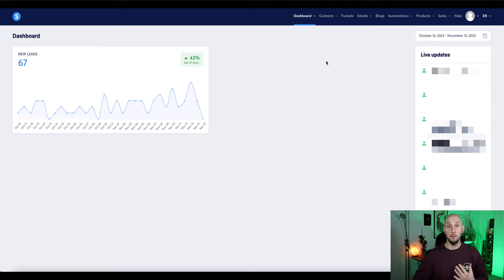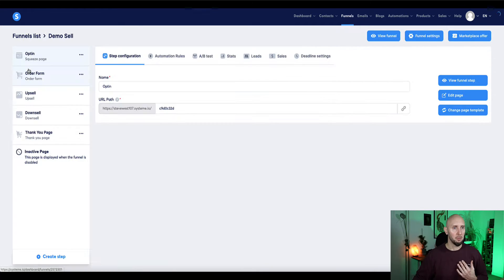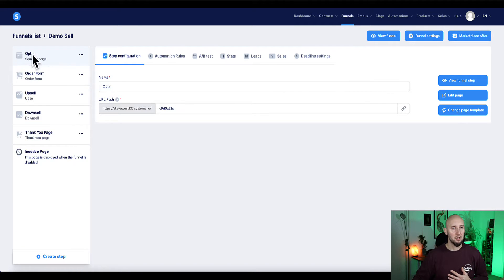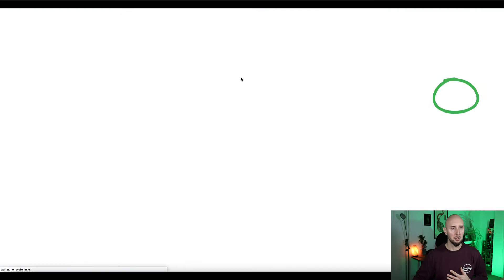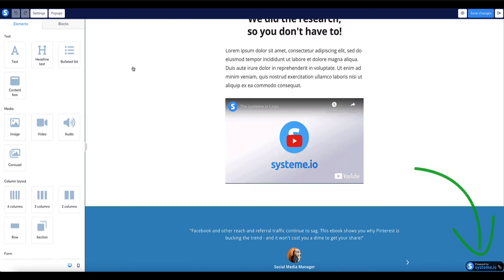The first thing we need to do to remove the branding from our funnel pages is to come to funnels, then choose a funnel, and then choose one of our pages. Currently I'm on the opt-in page. I'm going to edit page and we can see at the bottom here the powered by System logo is currently on.